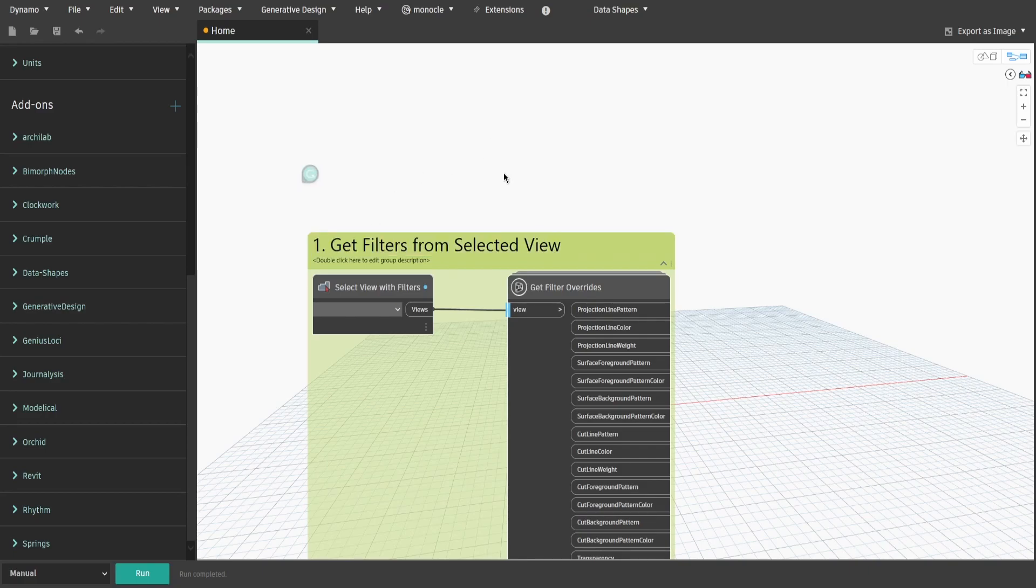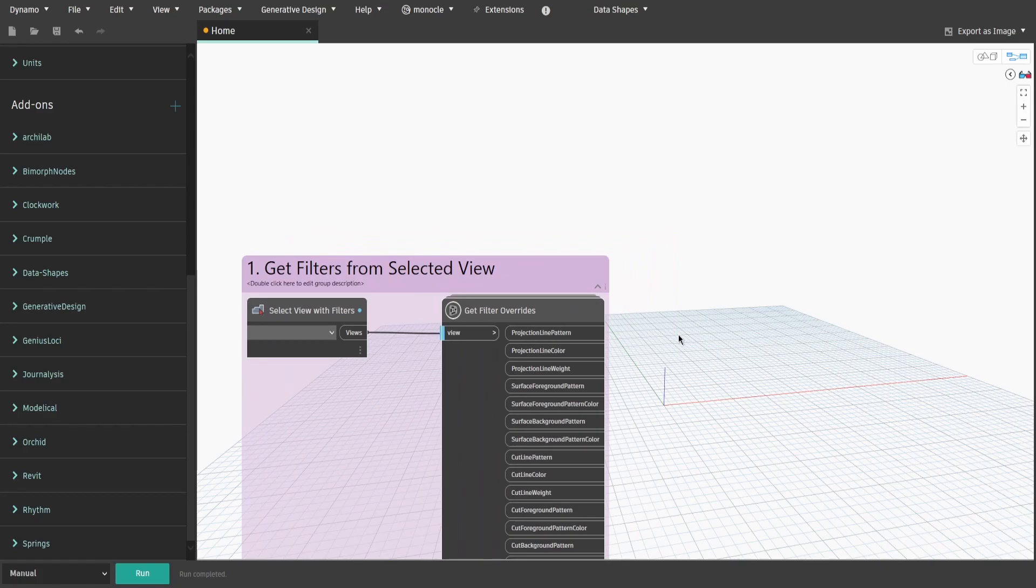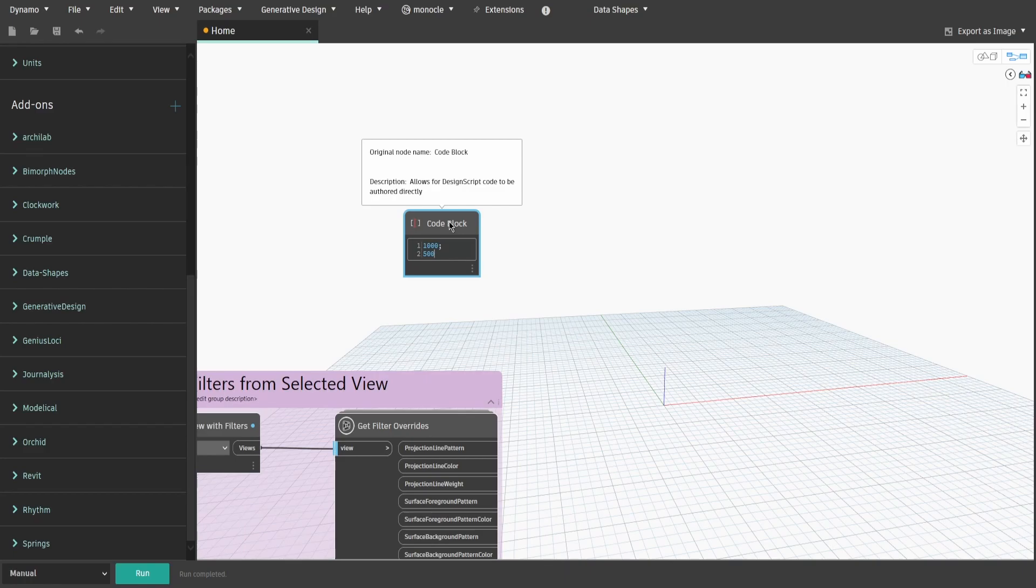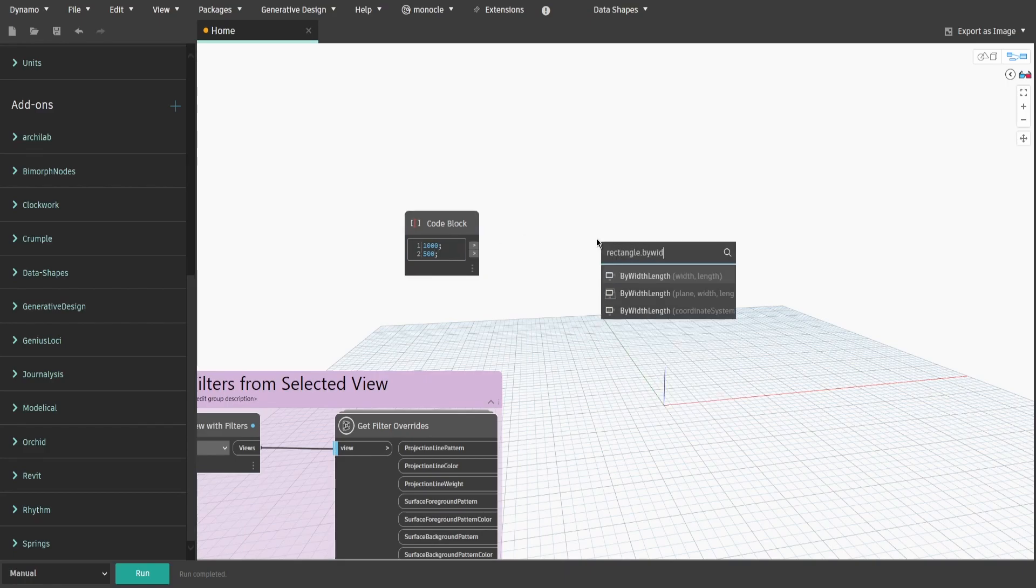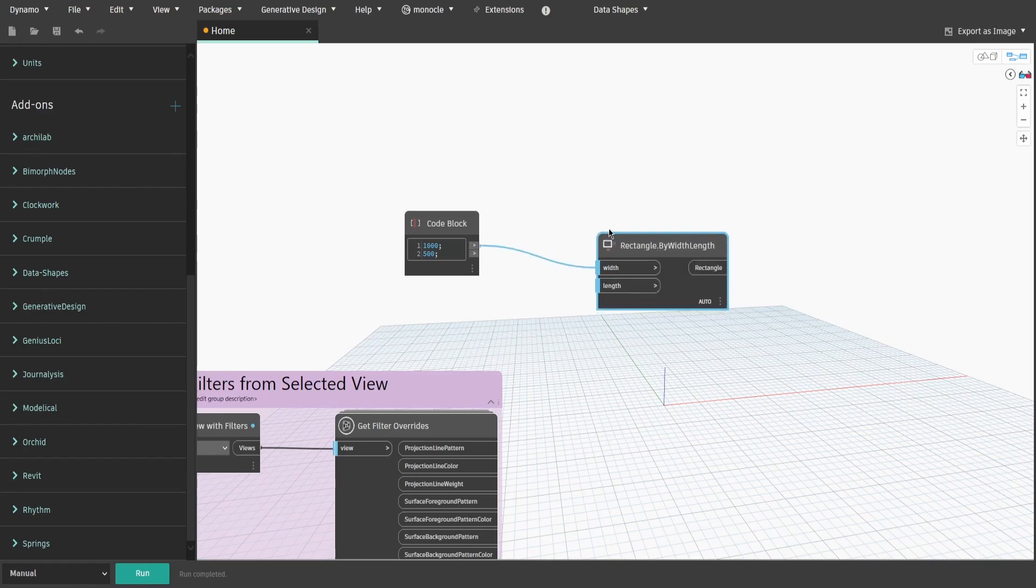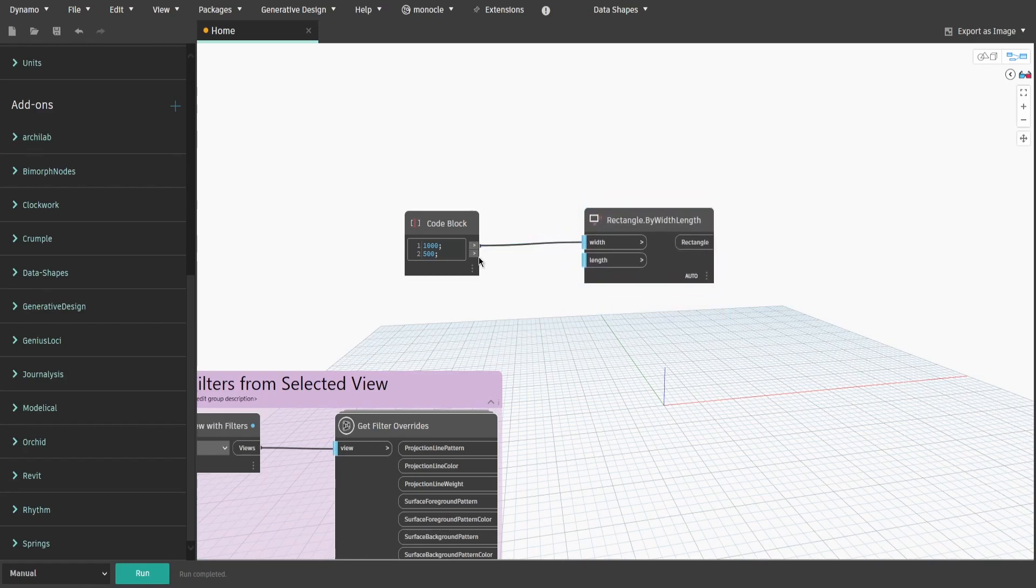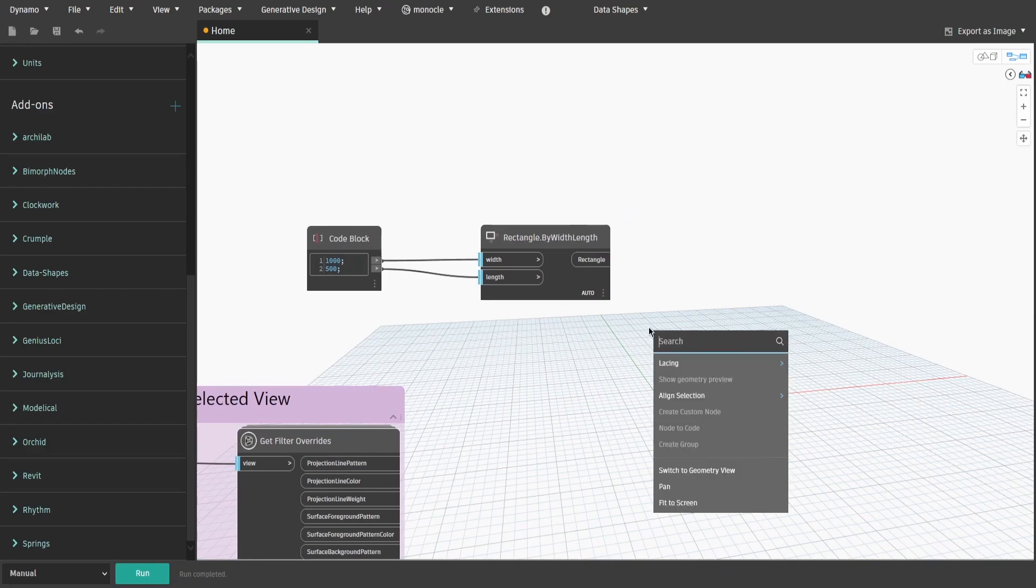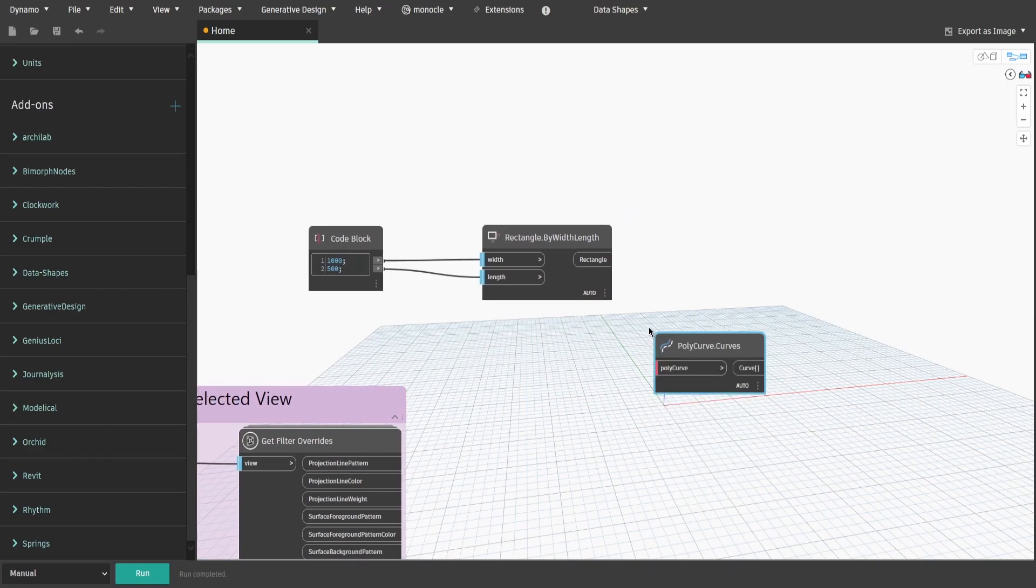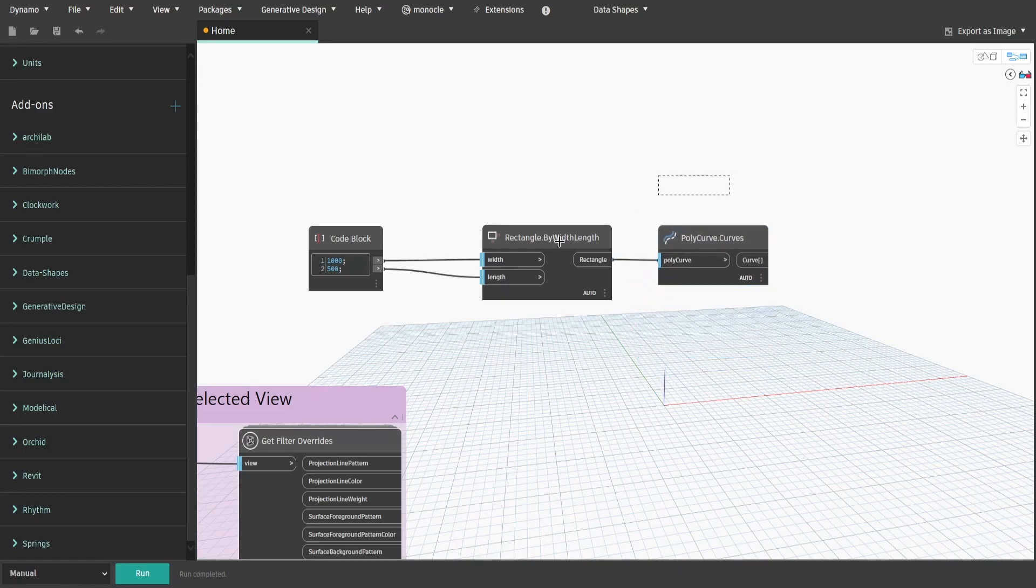Now let's create rectangle shapes that we use in our legends. Create a code block and type 1000 and 500. Then get rectangle dot by width length node and connect 1000 to width and 500 to length. Also get polycurve dot curves node and connect rectangle output. We will use it to generate rectangle for each filter. Create a group and name it two dot create rectangle shapes.